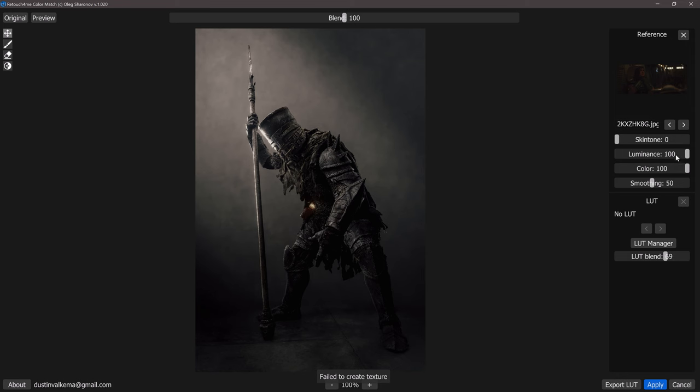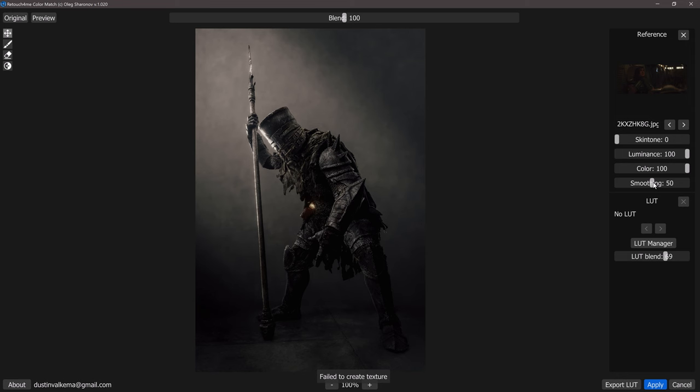The luminance at a value of 100 is going to do its best to match the luminance values from the reference image that you're using to generate this LUT. The color slider is going to be your opacity slider for the color influence, and then smoothing is going to allow you to blend the colors together so if you have some high contrasting areas that can help blend some of those colors so they're not so crunched.